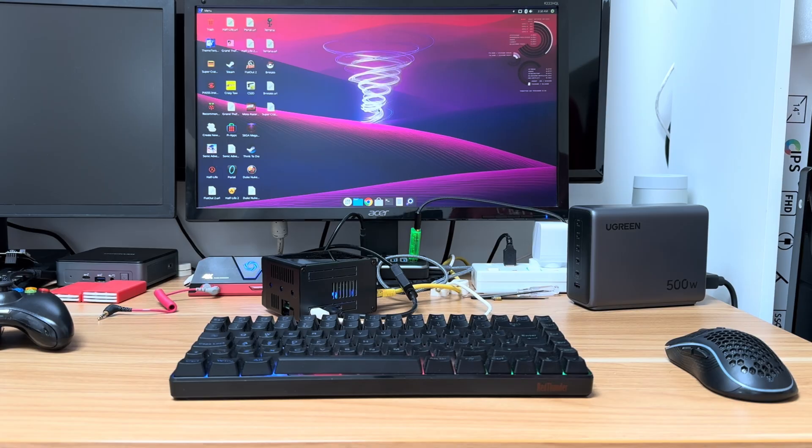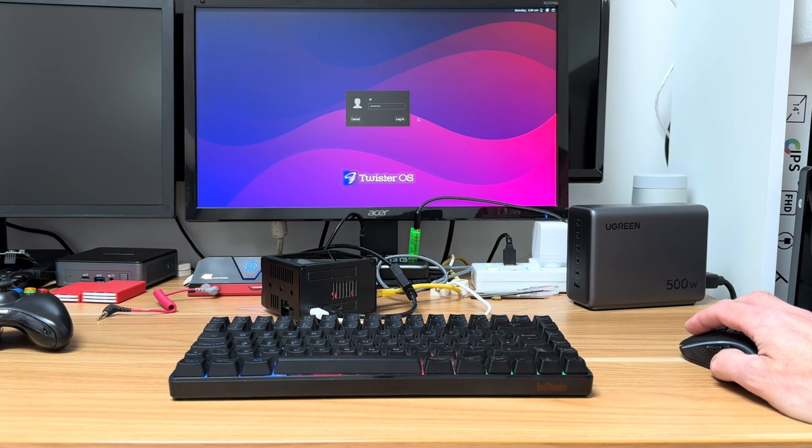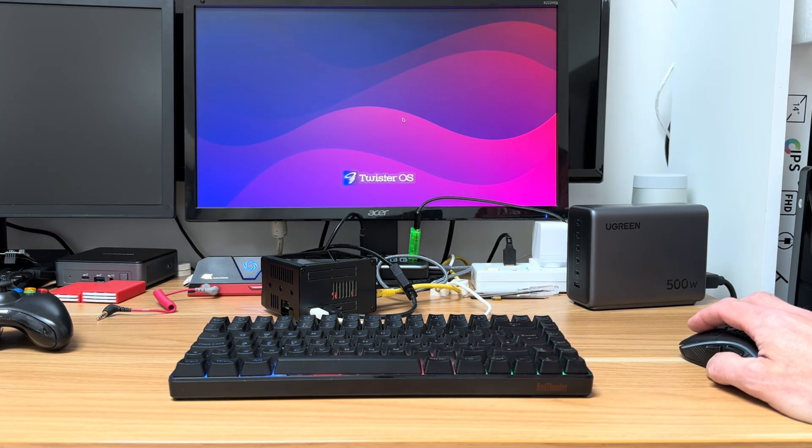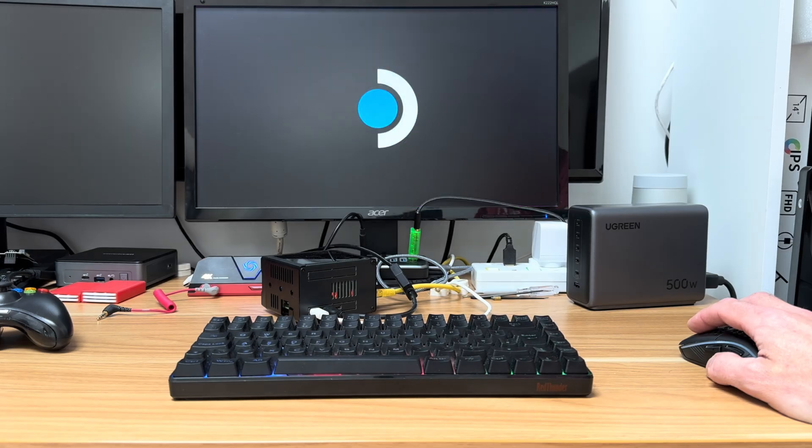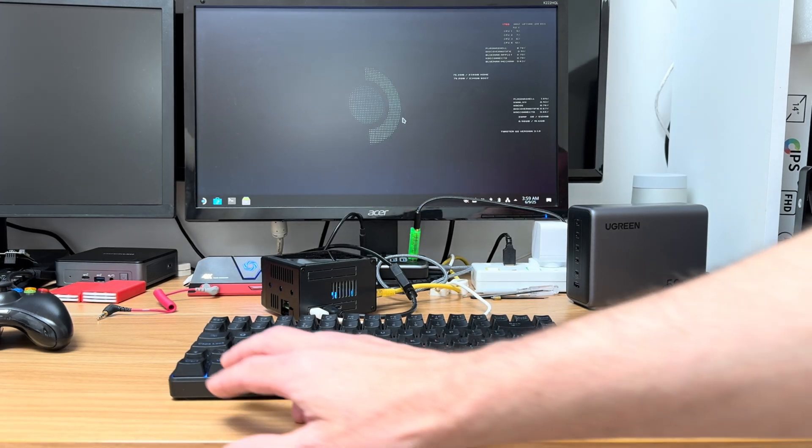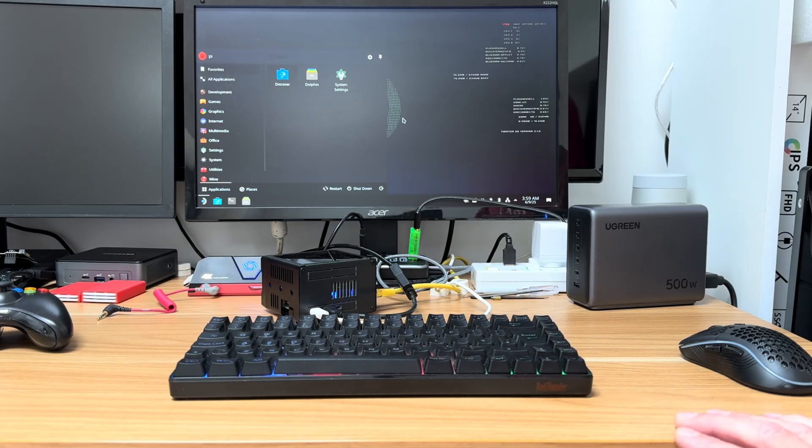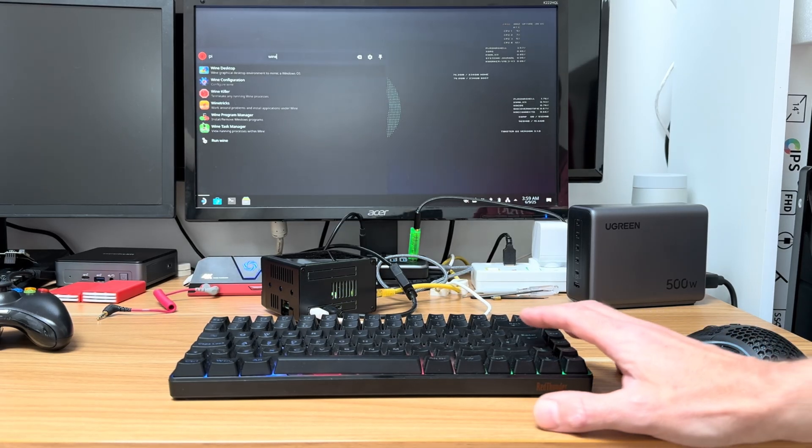Okay, so how did I make Twister OS look like Steam OS? And it also runs a full version of Steam within Wine.